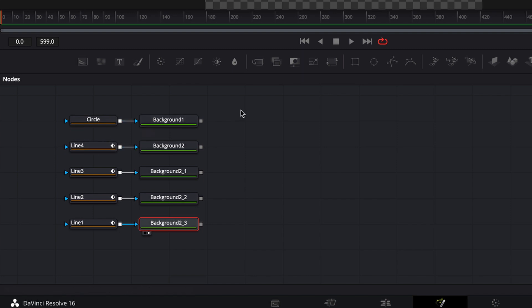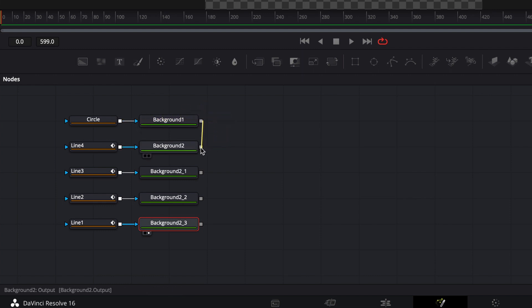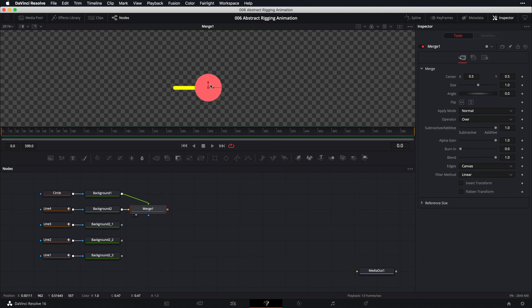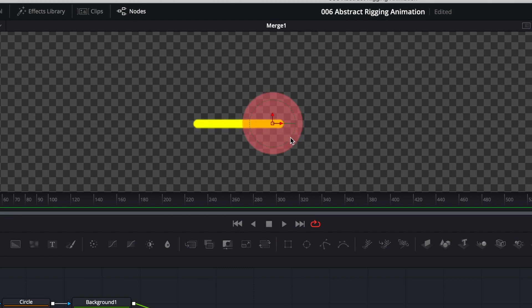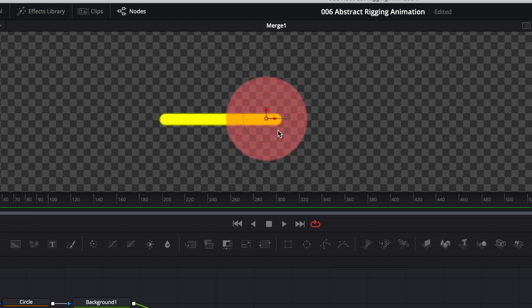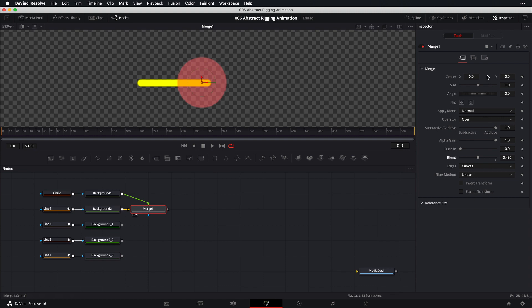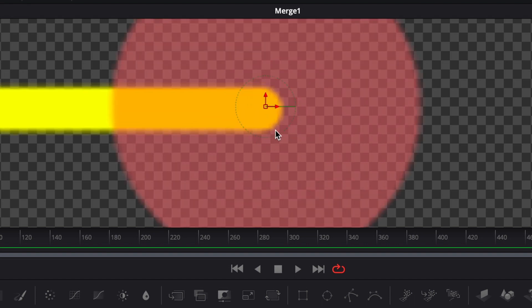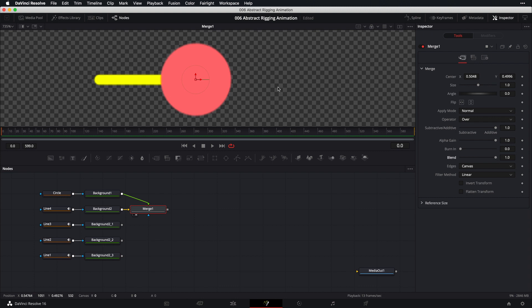Now we connect the outermost parts first. From the output of the background node connected to the circle, drag this to the output of the background node connected to line 4 — this creates a merge node. Bring this into our viewer. We want to connect the circle to the right side of the line, so bring down the blend value to check positioning, then increase the X value to shift the circle right and adjust the Y value slightly.